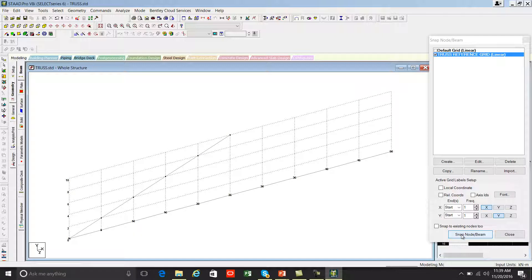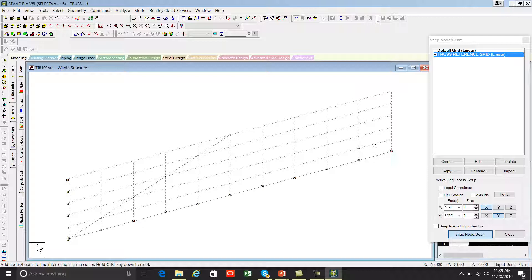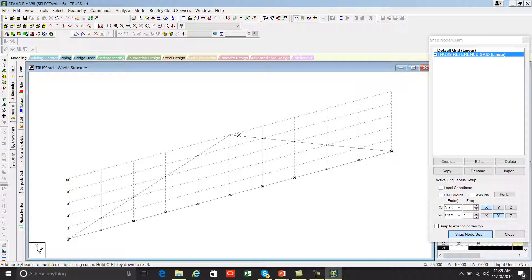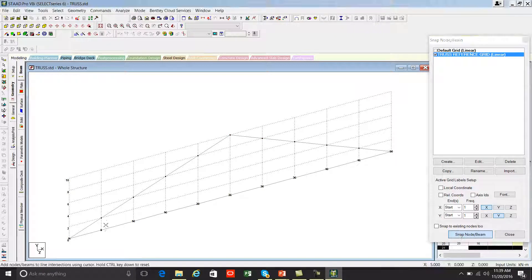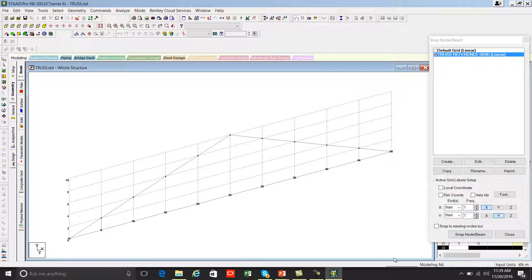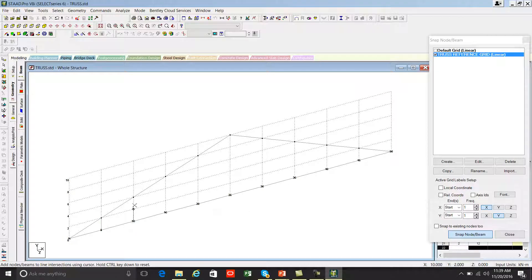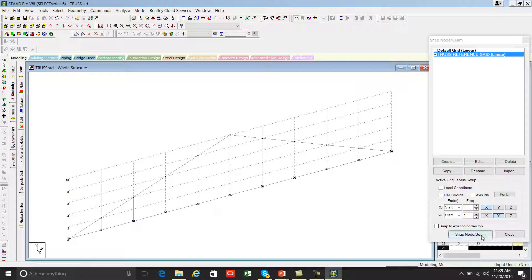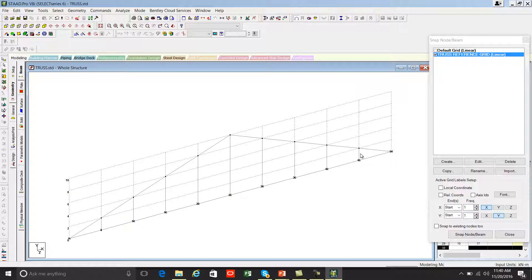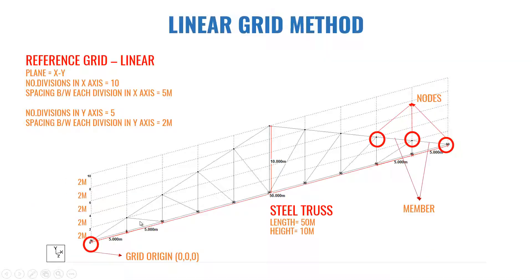Again press snap node beam. Start from here: one, two, three, four, five, six. Again click snap node beam: one, two. Press escape. Snap node beam: one, two, and continue.